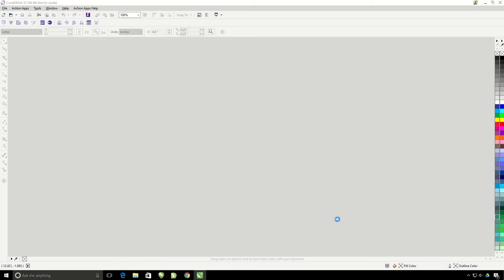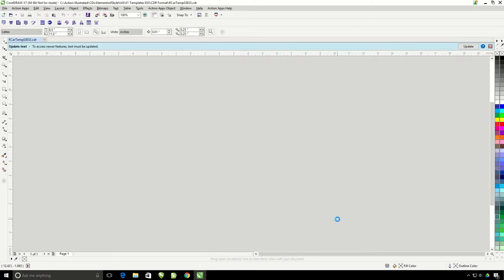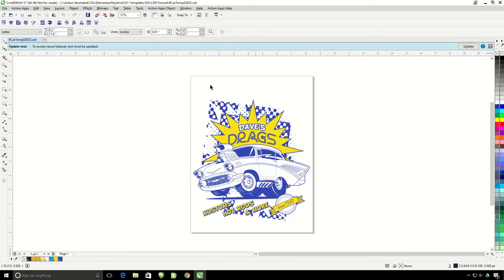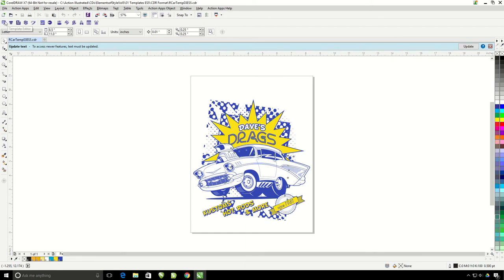It's going to open right up inside of CorelDRAW. And then we're going to click on the template editor button, which will allow us to change the text, the character, and the color of this design.